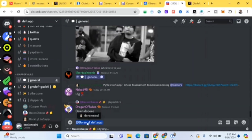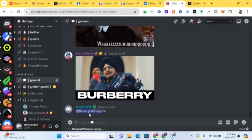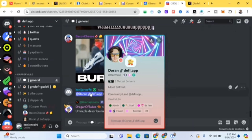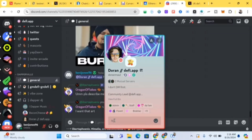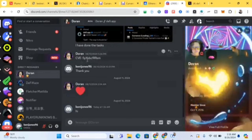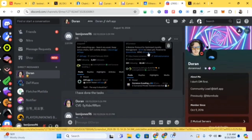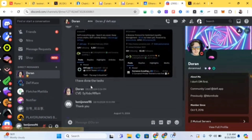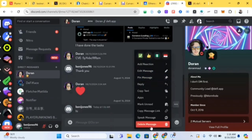To send Duran a message, you can type his name in the group, then click his name to send a private message. You can also send him a friend request so he can see your message. I'm showing you how I got my own code — I sent him screenshots of DeFi App and the Covance testnet, told him I had done the tasks, and he sent me my code. Just send him those things and wait for his reply.